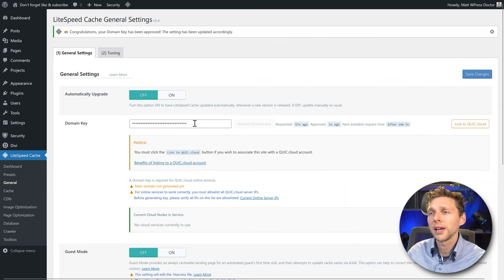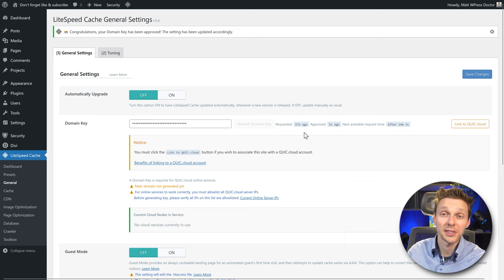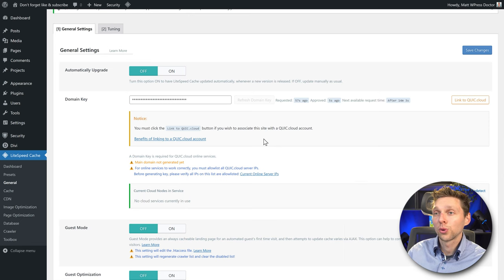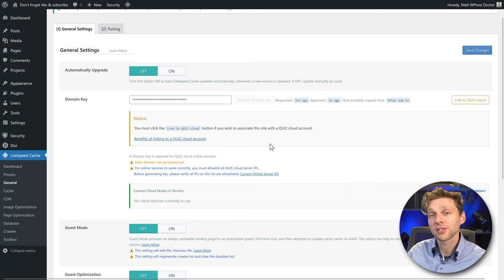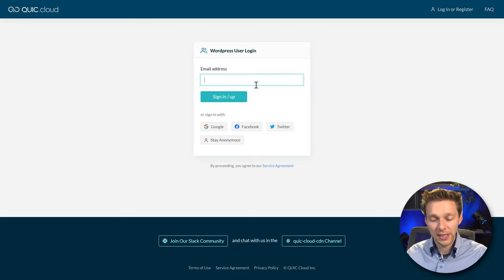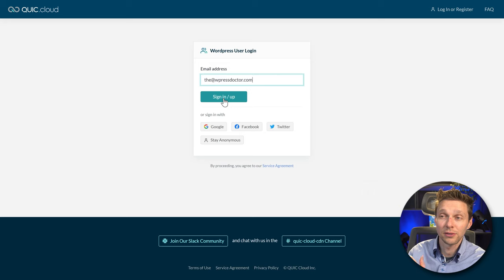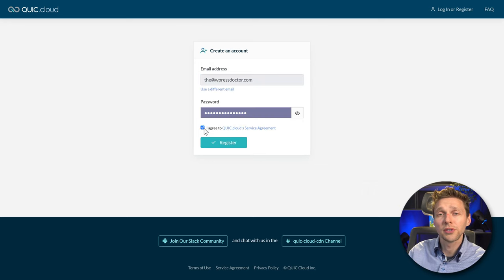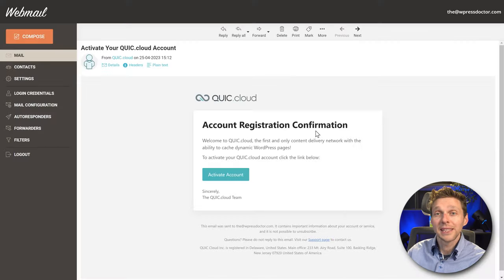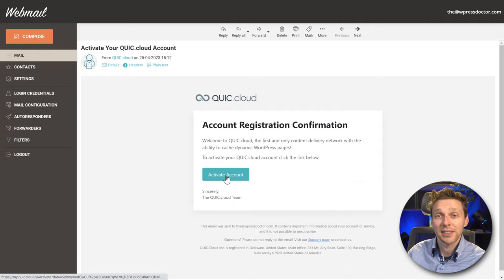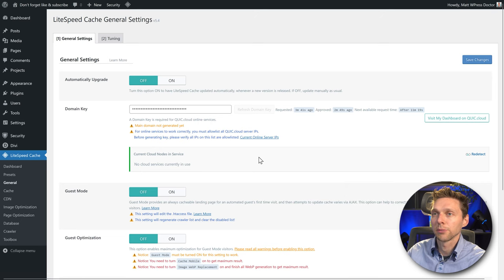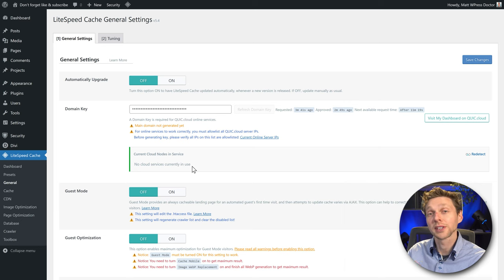After refresh you'll see the domain key — it only took 57 seconds. If we want to use the CDN of Quick.cloud, we need to register. Click over there to link it, add your email address, press Sign In or Up, choose a strong password, agree to the terms and press Register — it's completely free. Validate the email, press Activate Account, then go to your dashboard, enter your password and press Login. We have successfully linked our website to Quick.cloud.